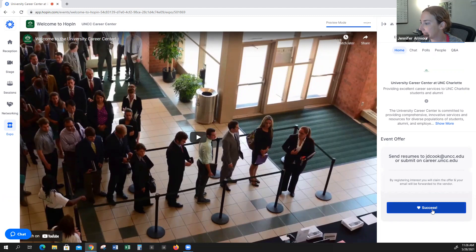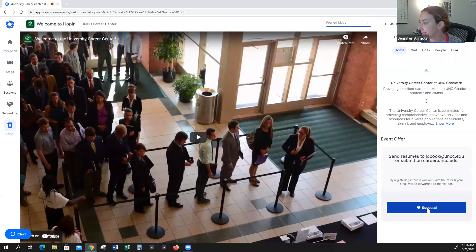Down here is a Register Interest button. I've already pressed it, so it shows success. But if you click on this button that says Register Interest, that student's name and email address will be emailed to you.